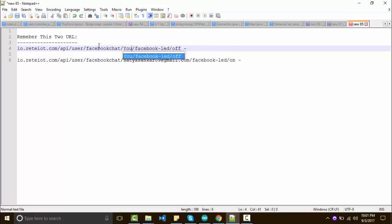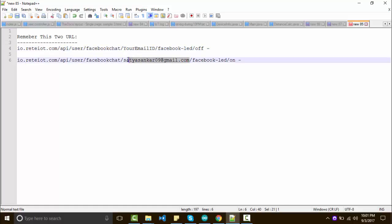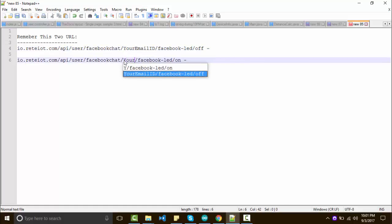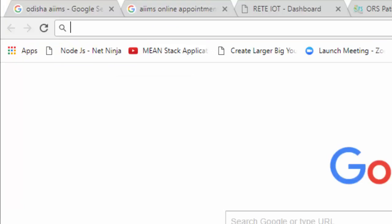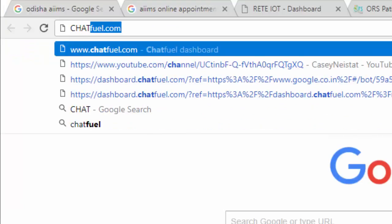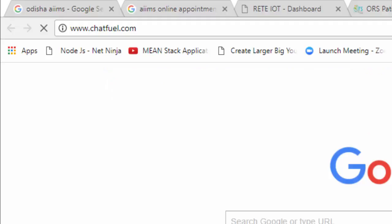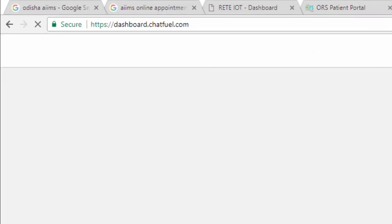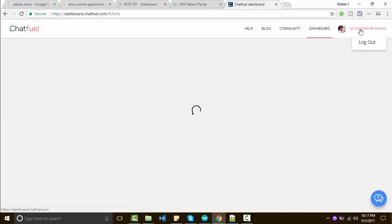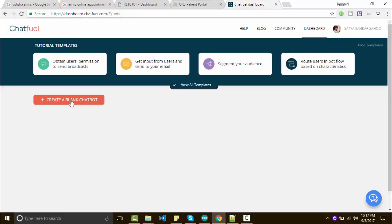In the URL, you have to change your email ID. Then go to Chatfuel. On chatfuel.com, you have to login with Facebook. I have already been logged in. Follow the steps as I am doing in the video.